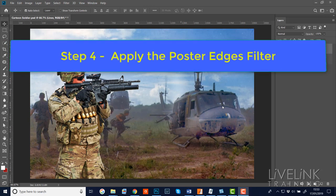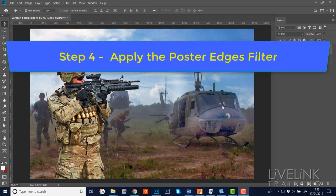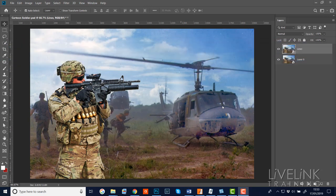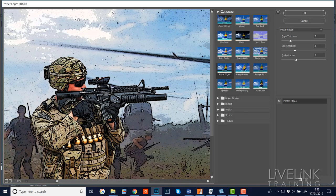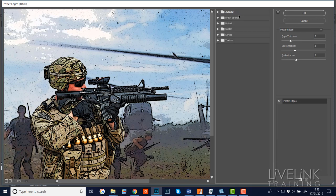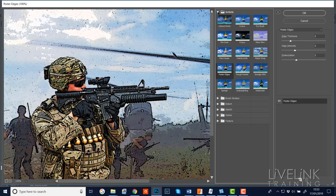Step four: I'm going to apply the Poster Edges filter to the lines layer. I need to make sure the lines layer is active by clicking on it, then go up to the Filter menu and down to Filter Gallery. In the filter gallery I need to be in the Artistic section - click to open it if it's not already - and then click on Poster Edges.